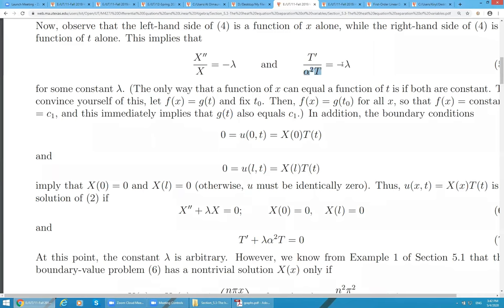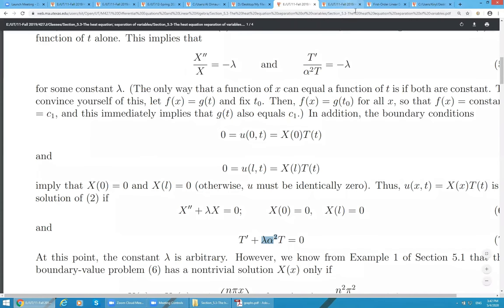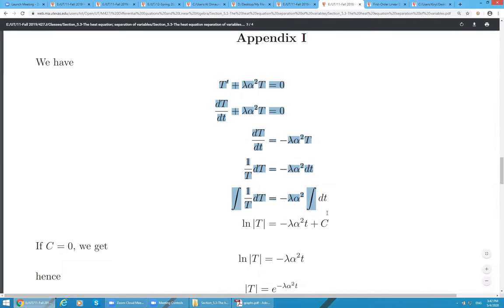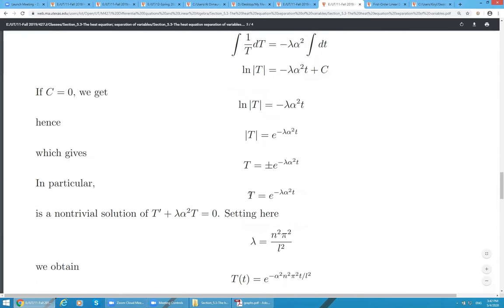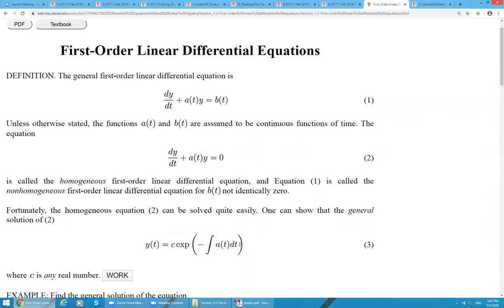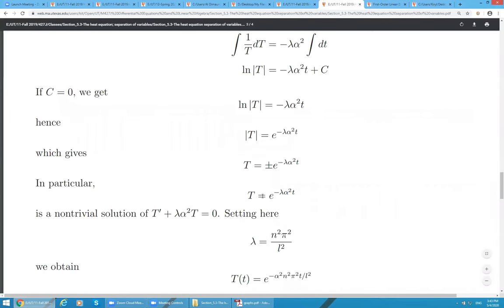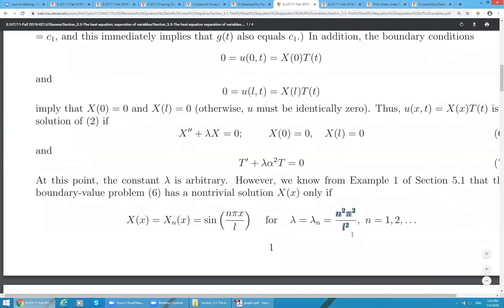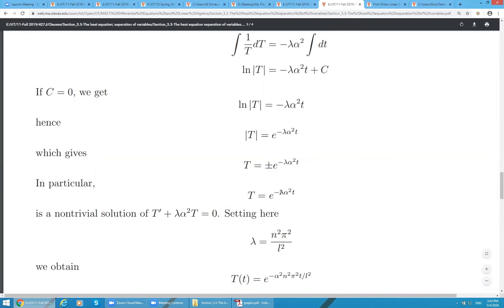We arrived at a complete description of all X's that satisfy this problem. Lastly, in order to find a formula for T, move terms so we get T-prime plus lambda times alpha-squared times T equals 0. This is a first-order, homogeneous, linear ODE with constant coefficients. We perfectly know how to solve it — either by separation of variables or using the formula from section 1.2. Both approaches give T equals e to the power of negative lambda alpha-squared t. Substituting lambda gives us the formula for T.